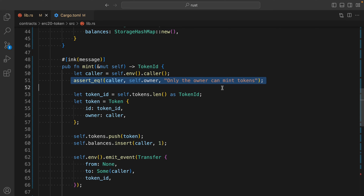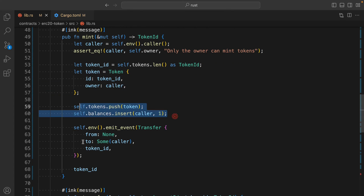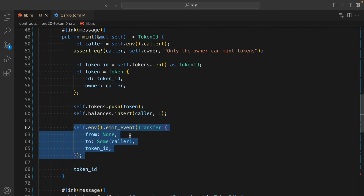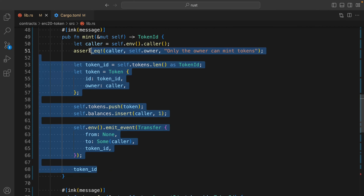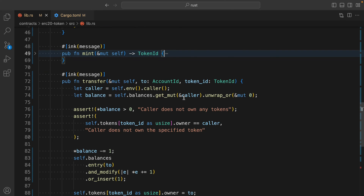In the mint function, we get the caller and check the condition that only the owner can mint a token. Then we get the token, initialize the data in our struct, update it, and pass in the struct and the event. That's a pretty simple function for NFT minting.